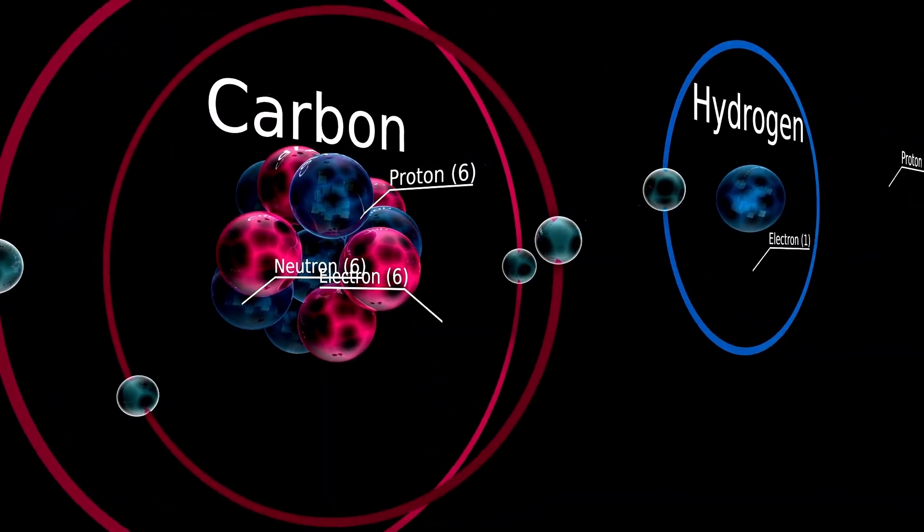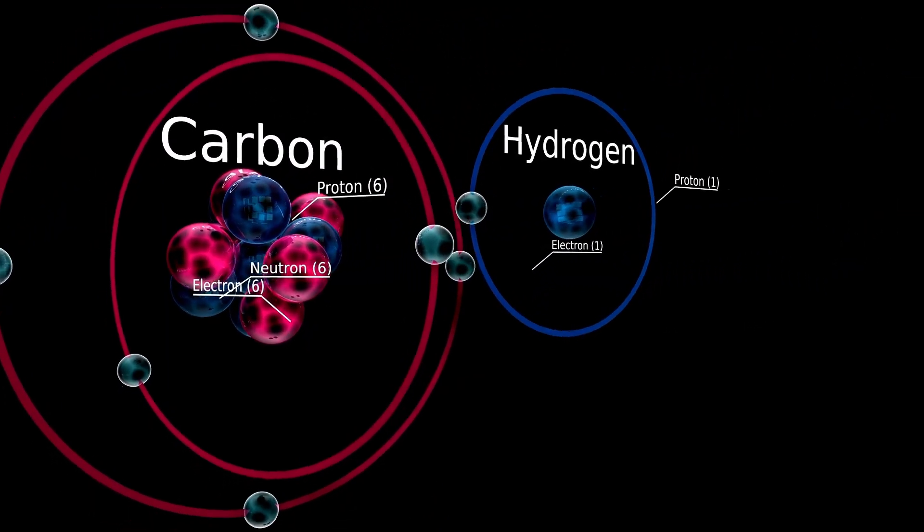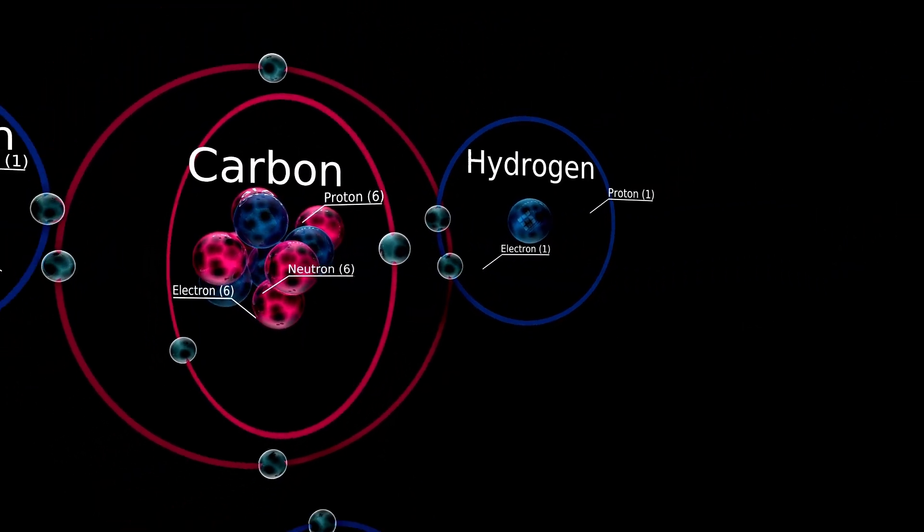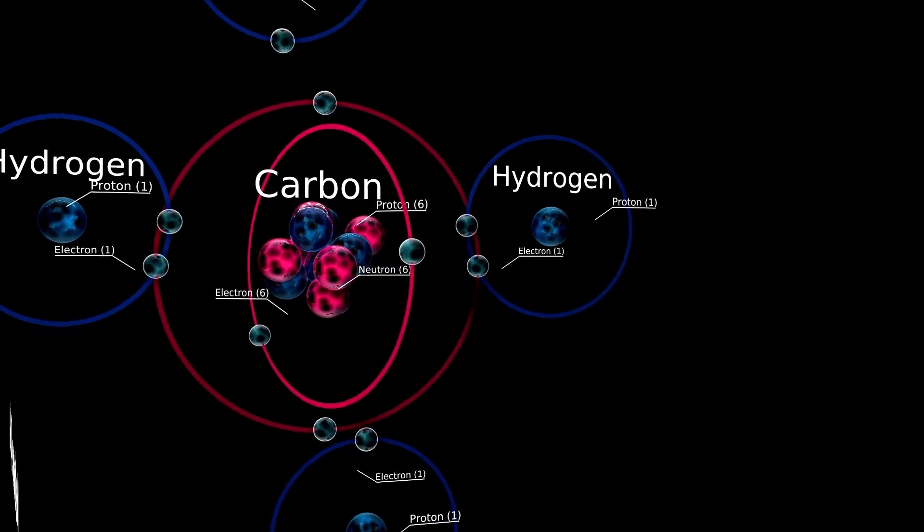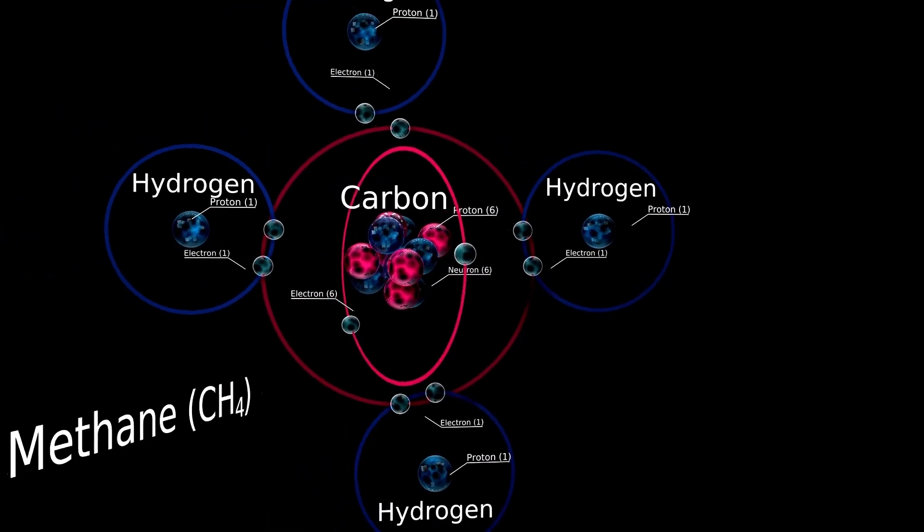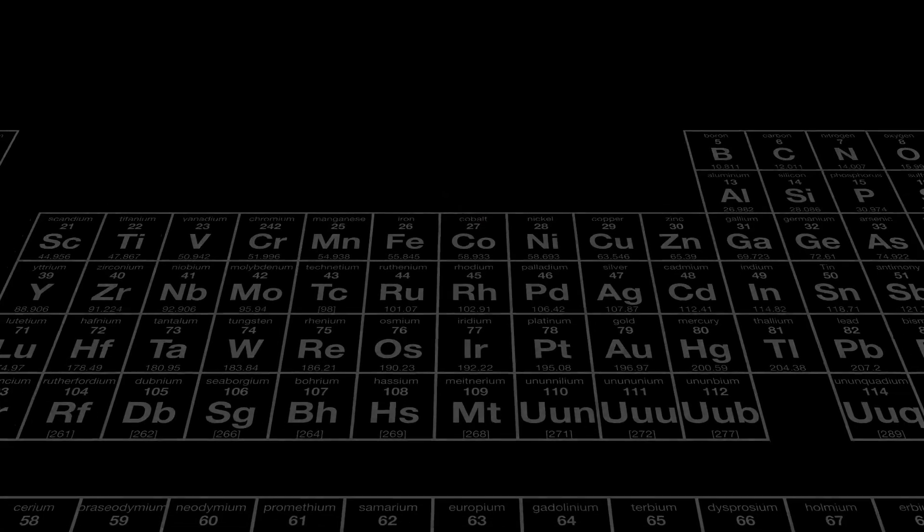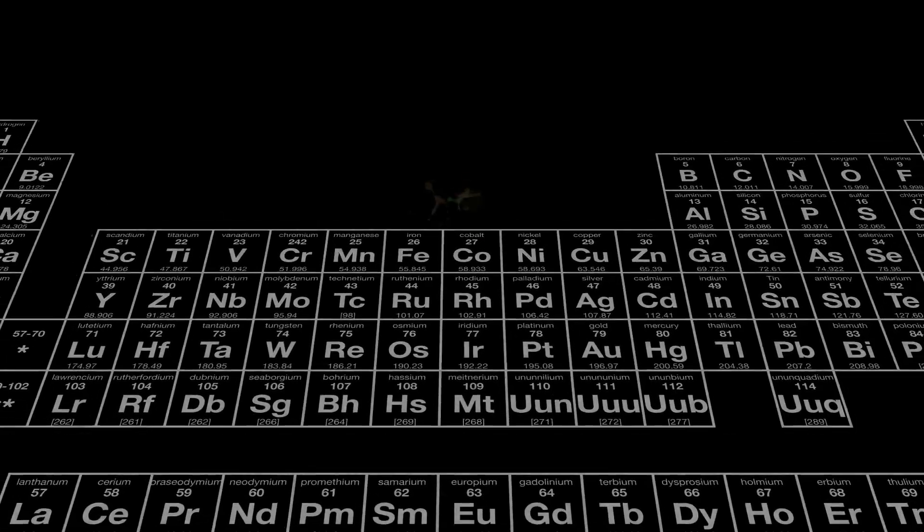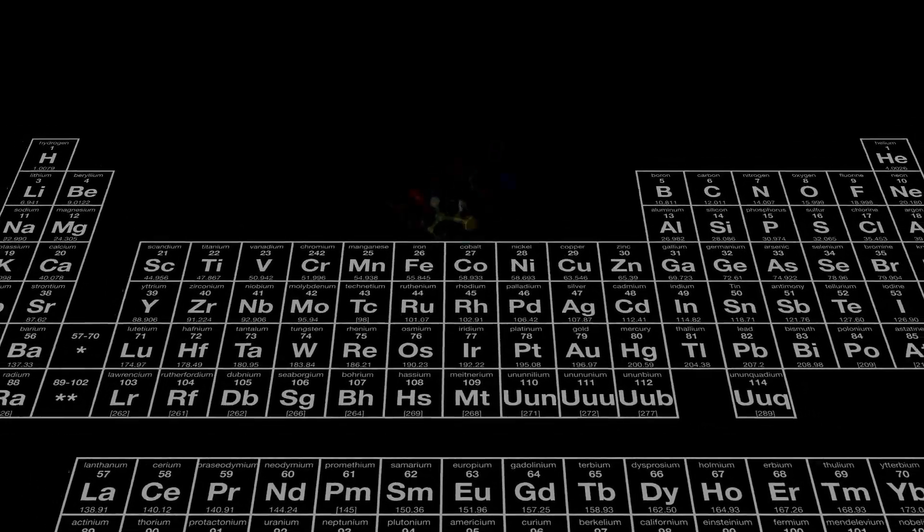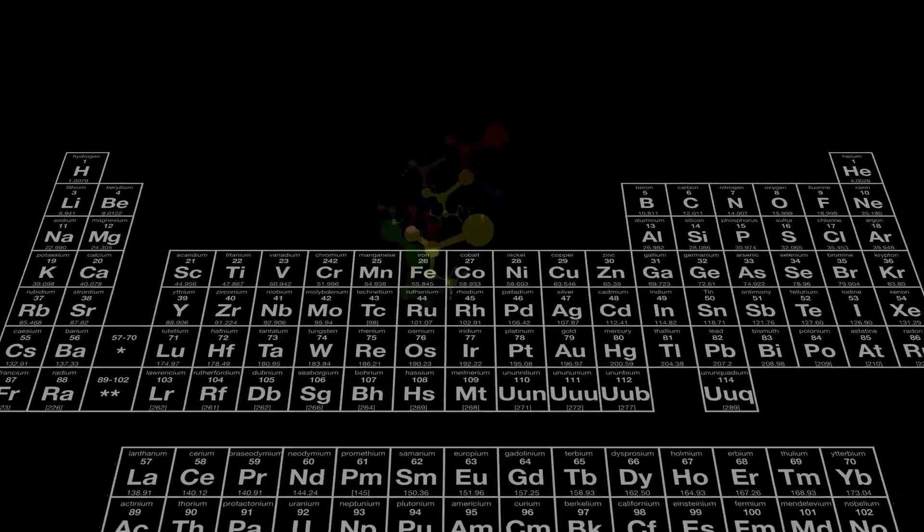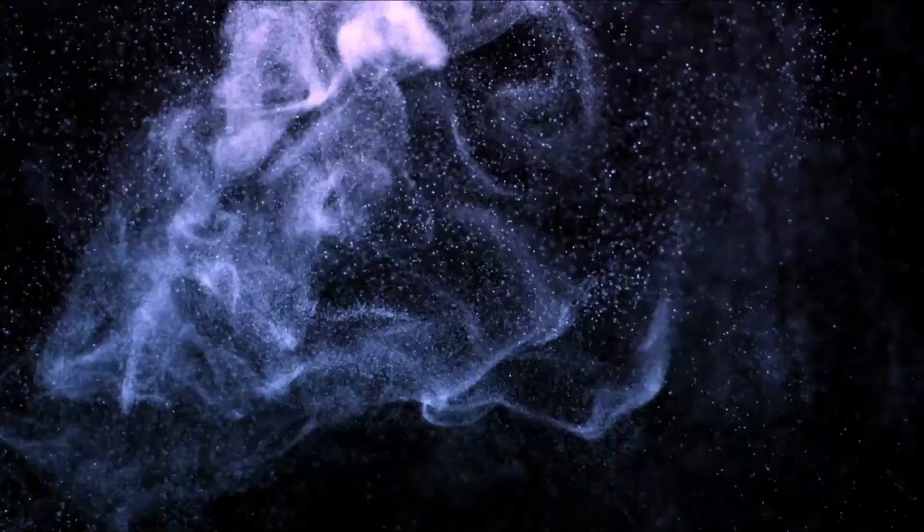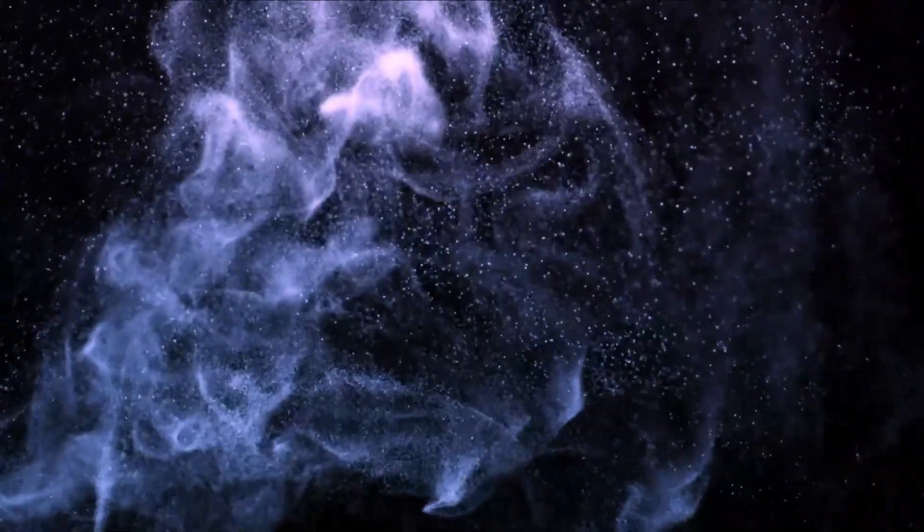That signal to this day remains one of the most credible pieces of evidence for an artificial transmission from deep space. Now ask yourself, what are the odds that the most enigmatic object ever observed in our solar system comes from the exact same region?